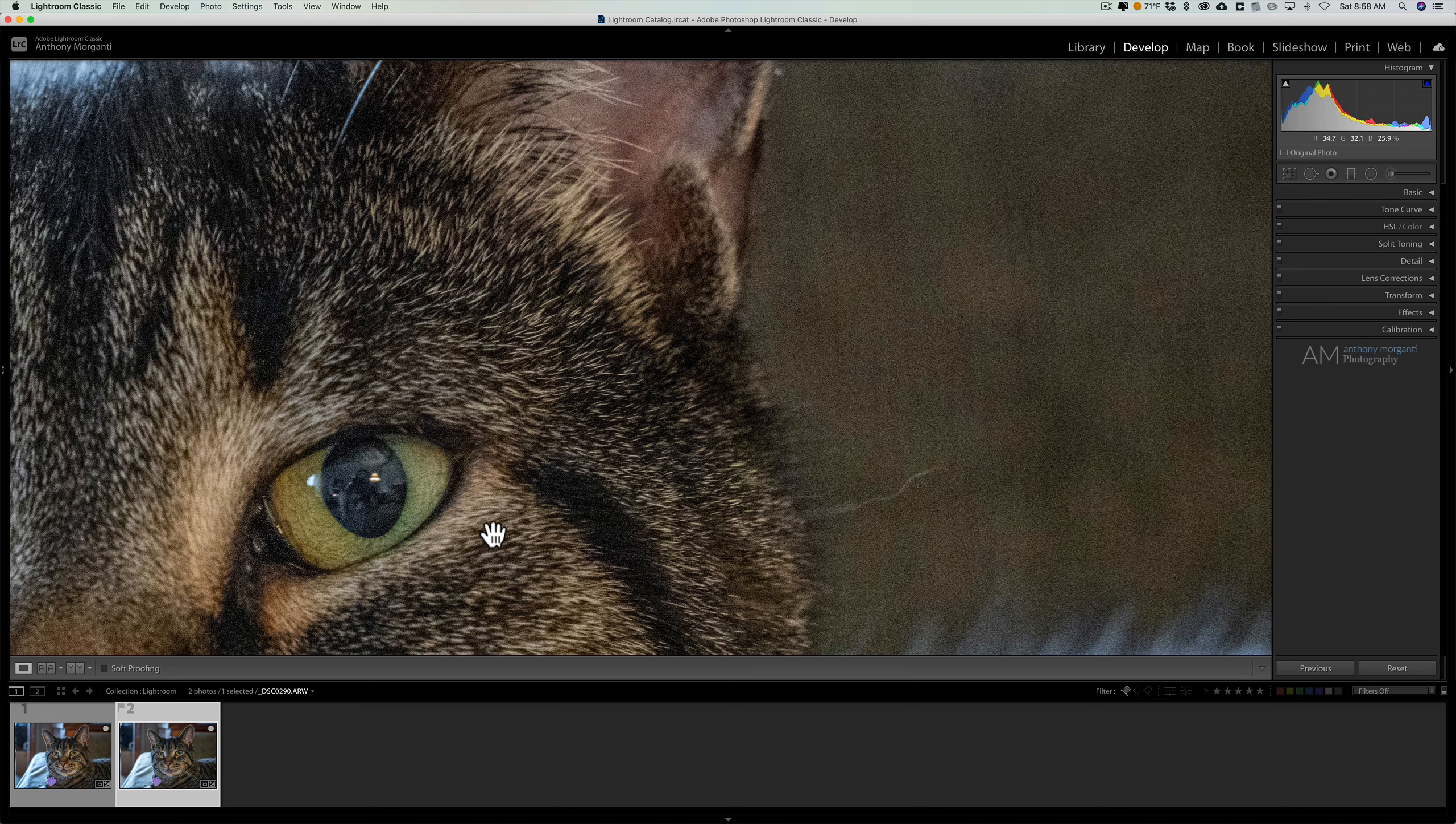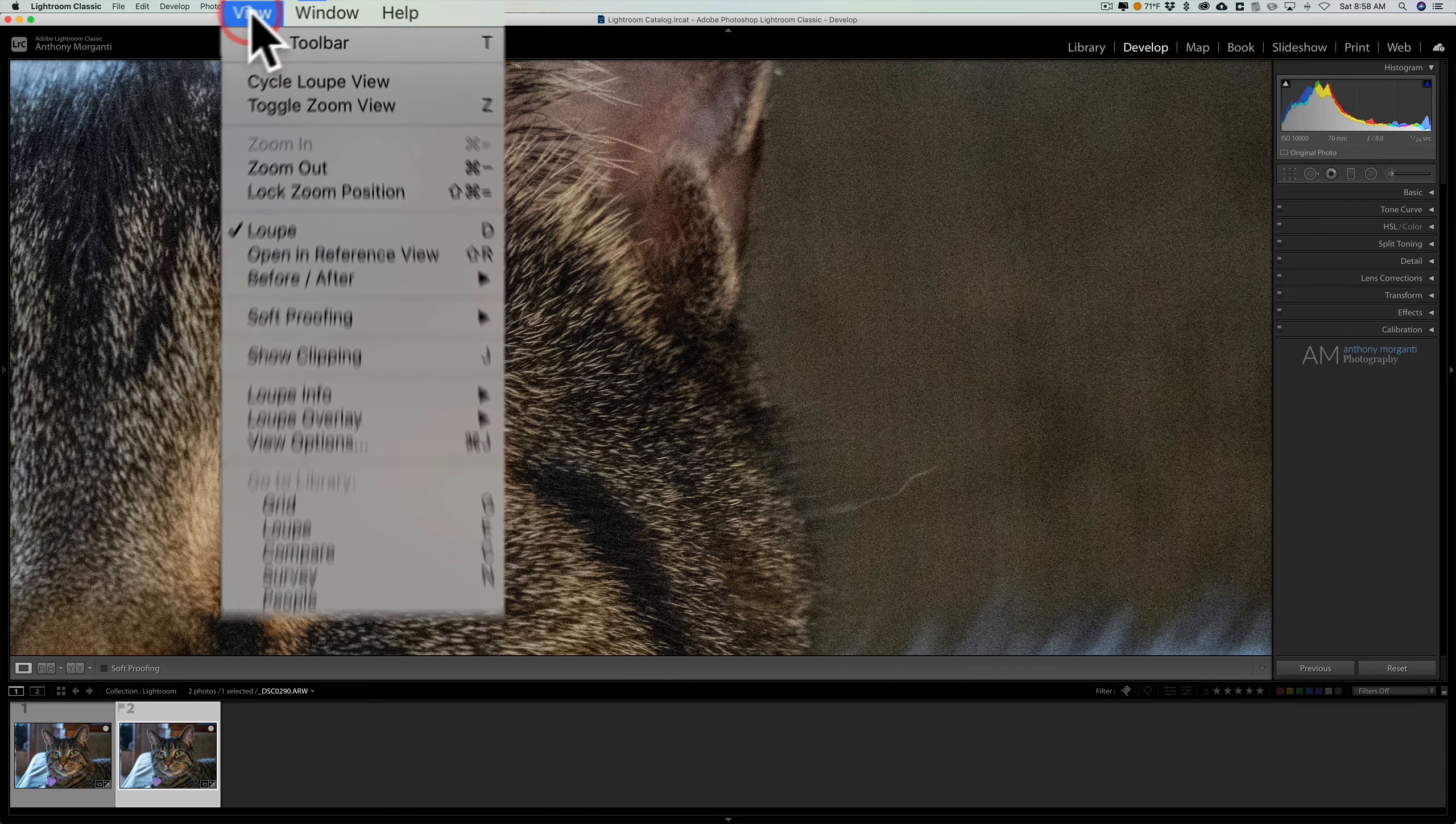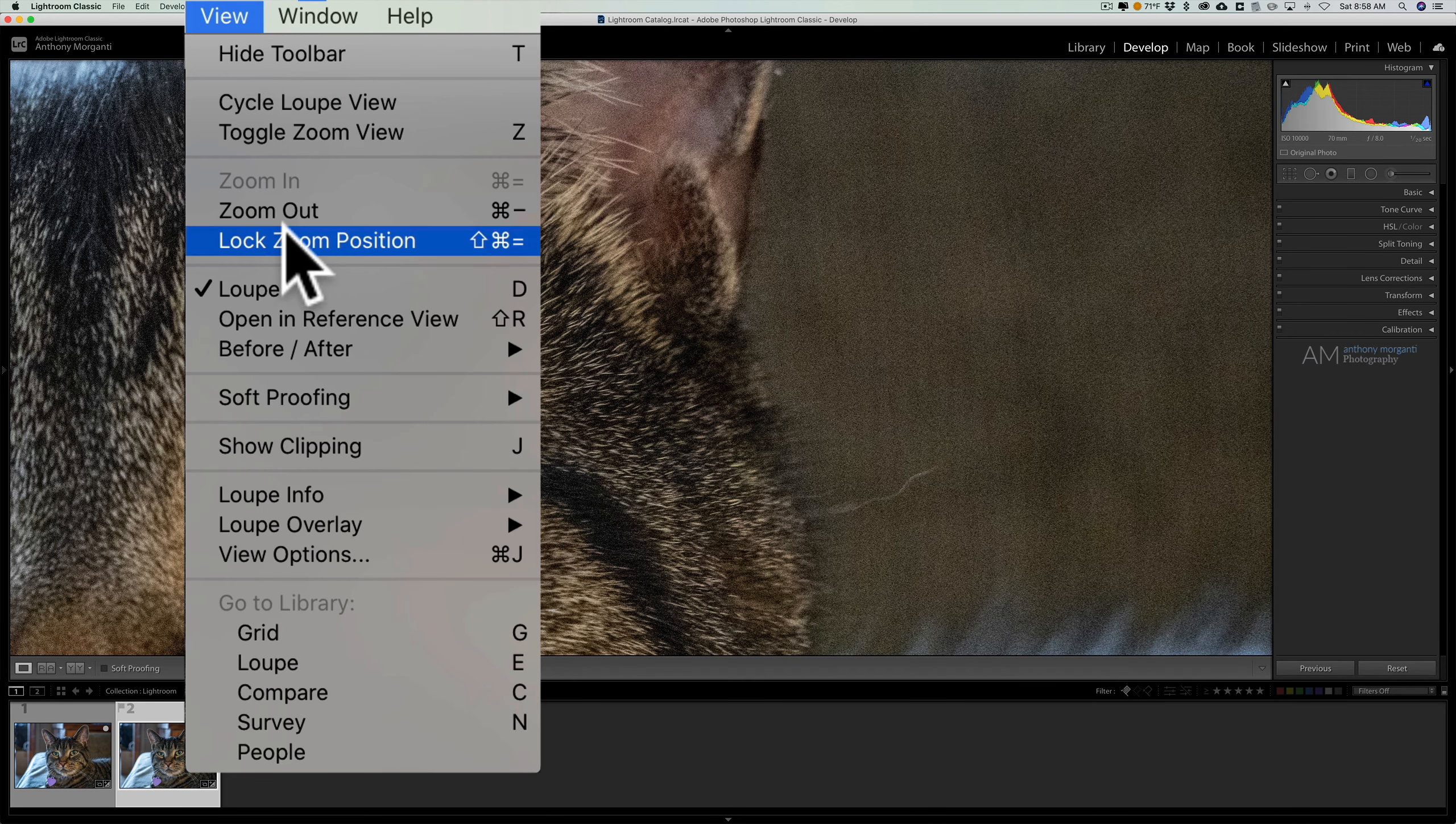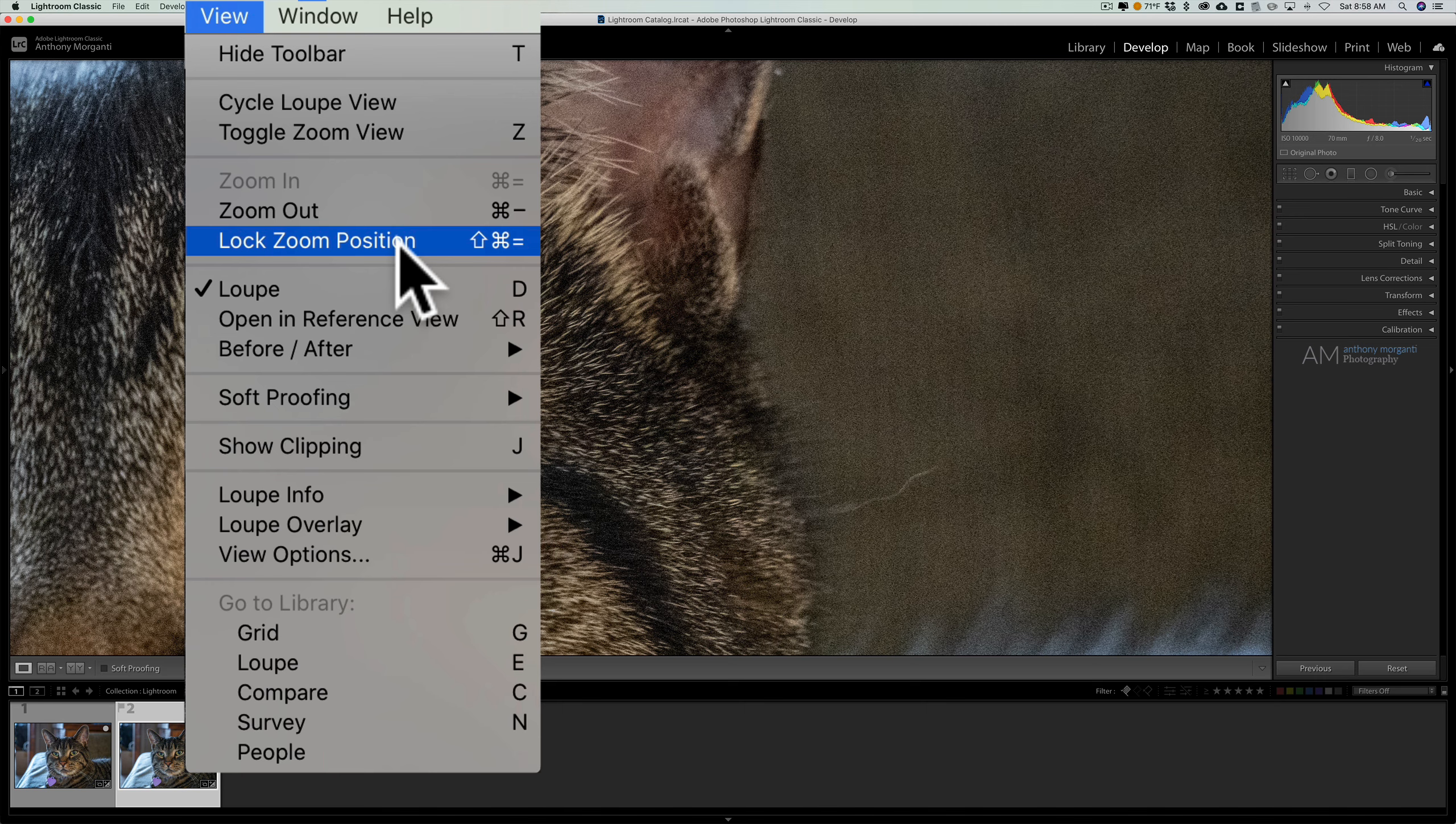There's a little menu item in Lightroom that will lock the zoom position between multiple images. To do it, you go up to the View menu and down to Lock Zoom Position. On a Mac it has a keyboard shortcut of Shift+Command+Equals. On a PC, of course, that would be Shift+Control+Equals.